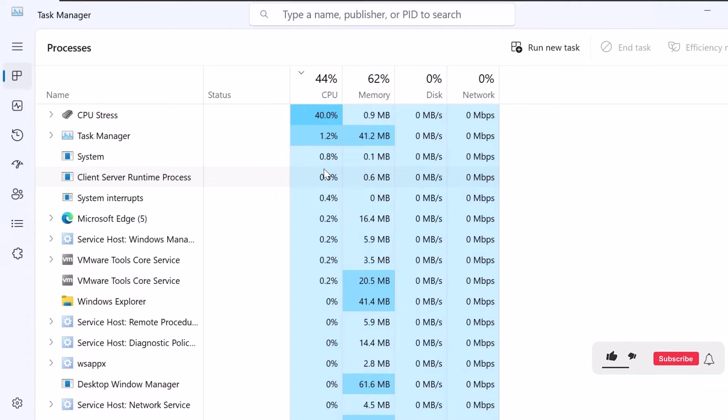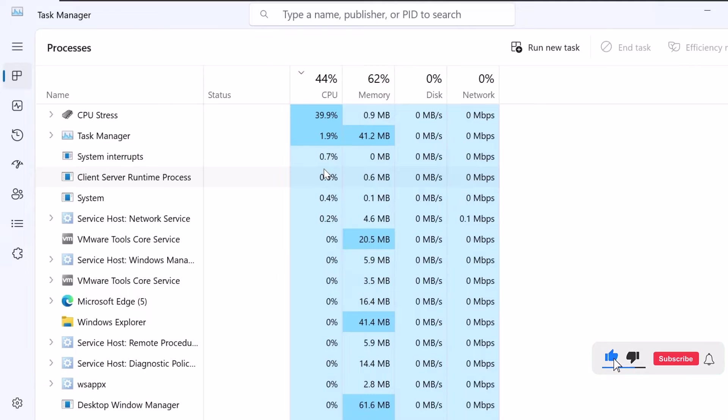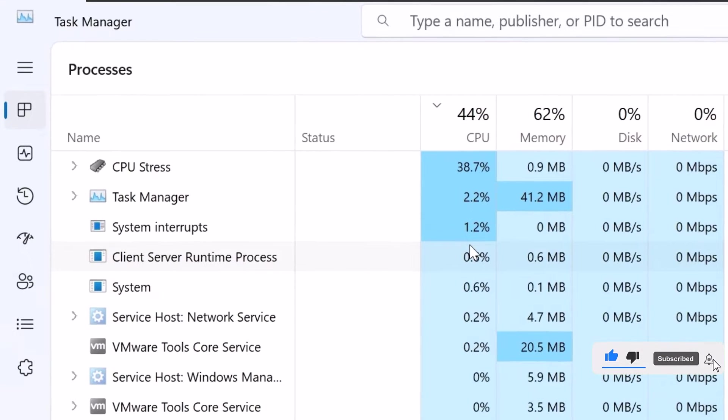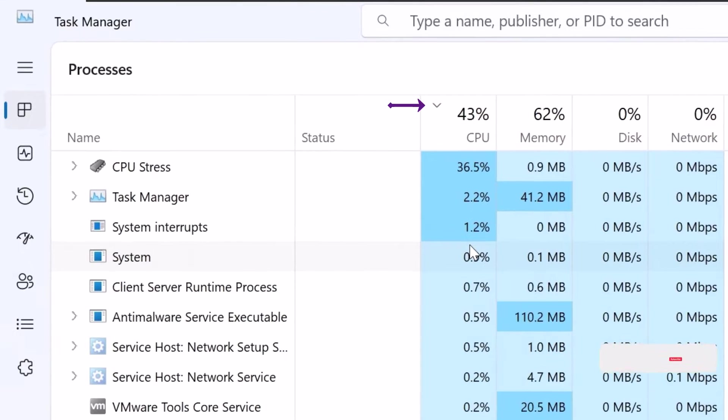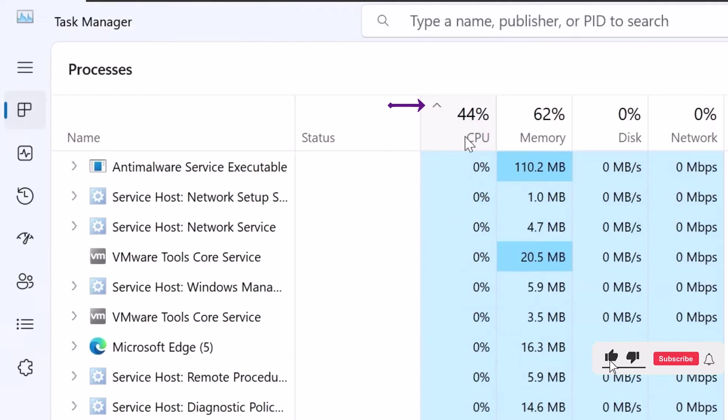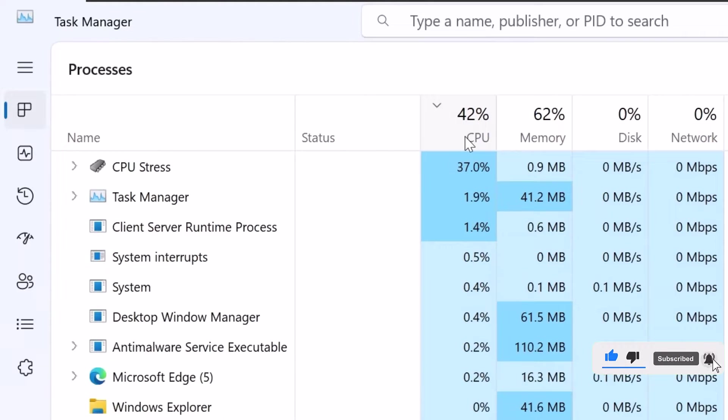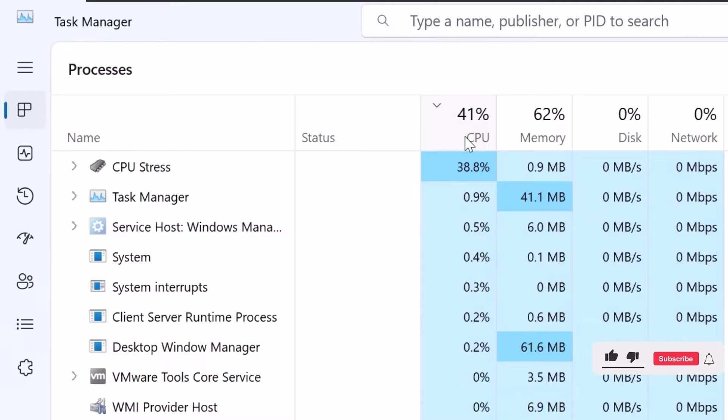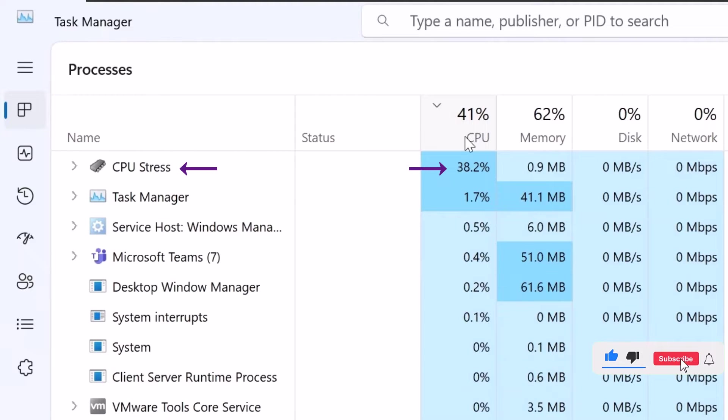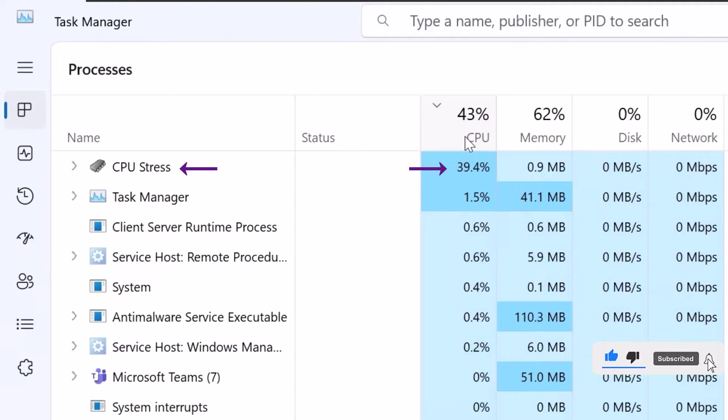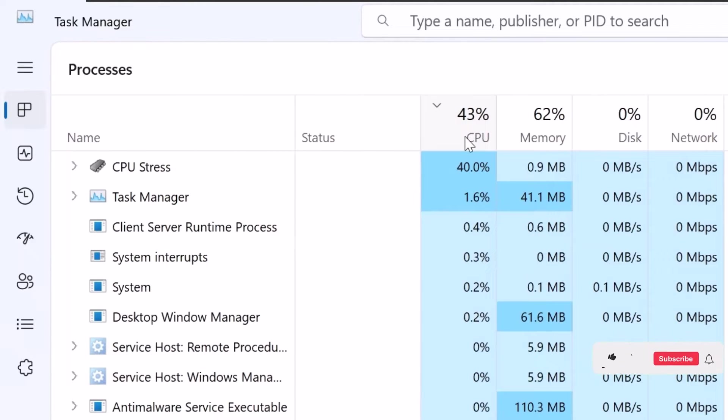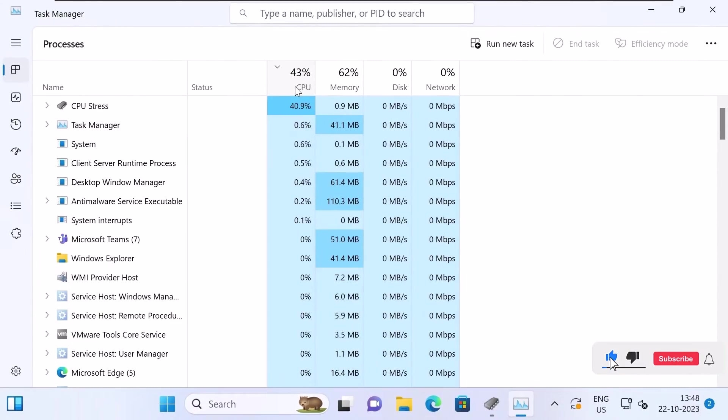To make it easier to find the process with the highest CPU usage, you can sort the processes by CPU usage. Just click on the CPU column header to sort the processes in descending order. Now that you have sorted the processes, look for the process with the highest CPU usage. That will be the process causing high CPU usage on your system.